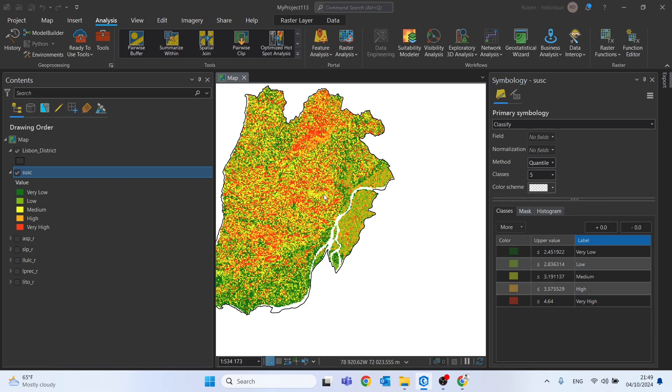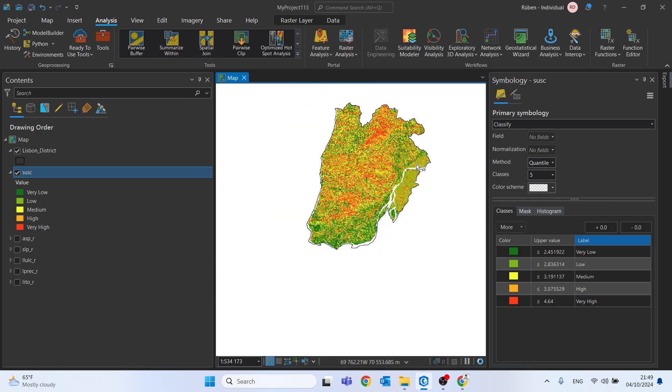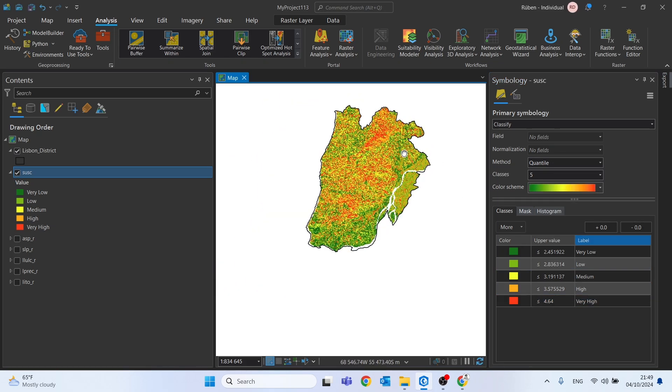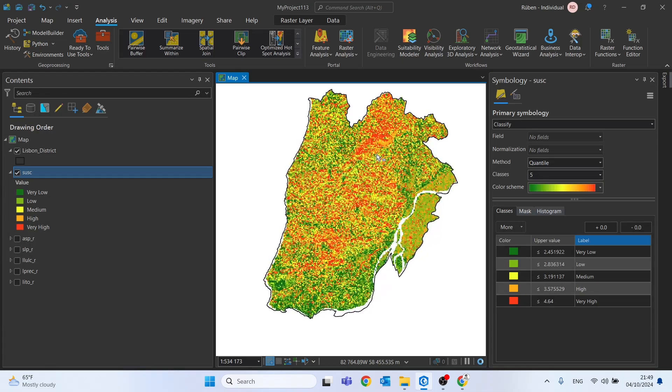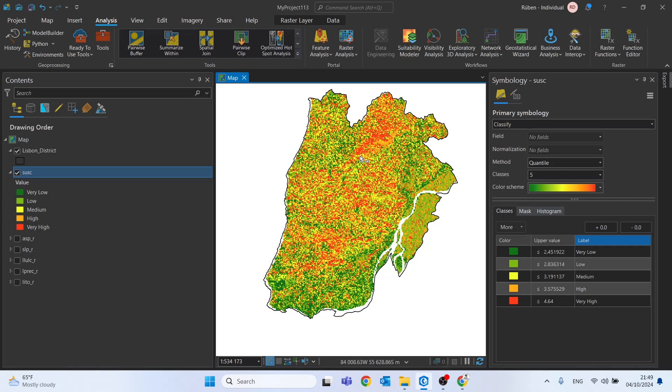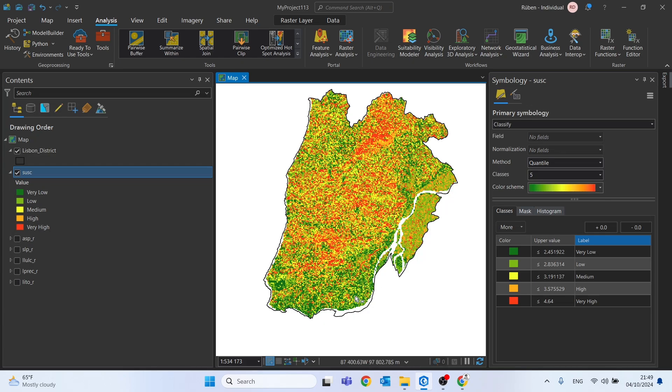When observing the final result, we can immediately see right here in this area to the north with several pixels with susceptibility classes high and very high. While to the south, next to the river where the slopes are smaller, there's a greater amount of greens.